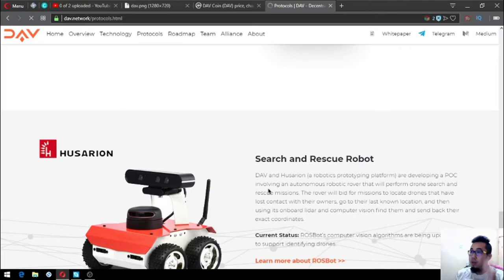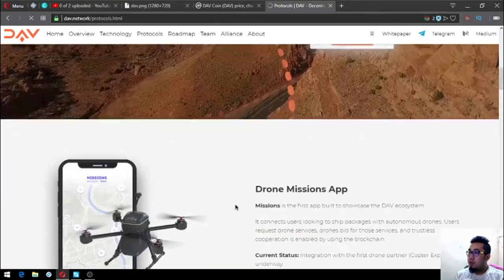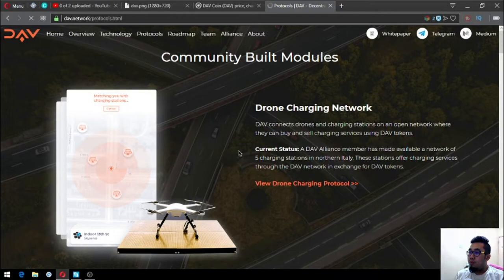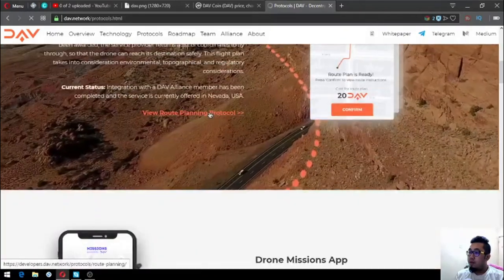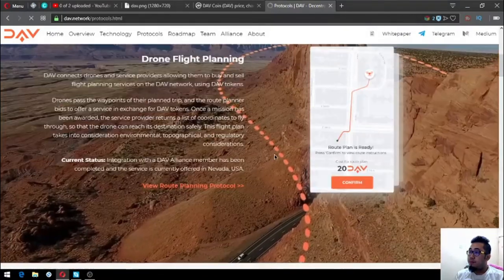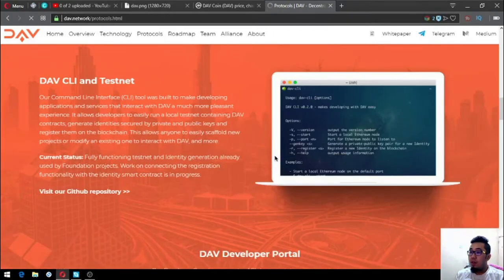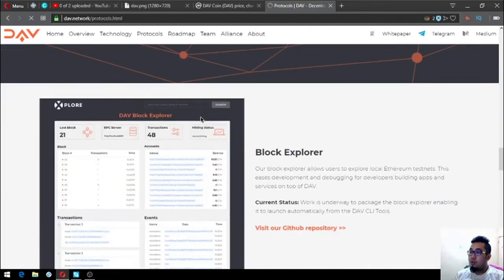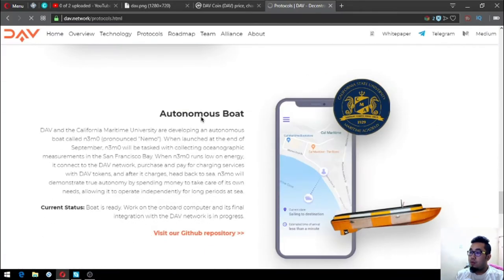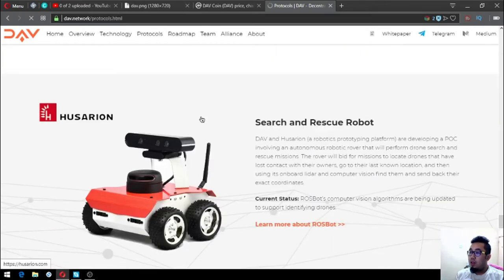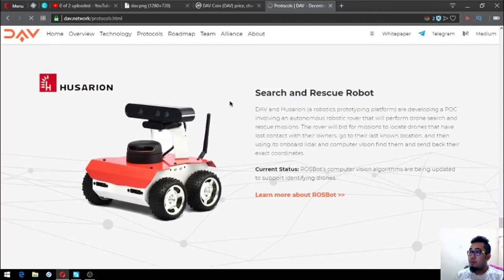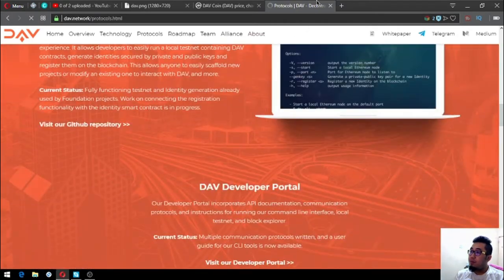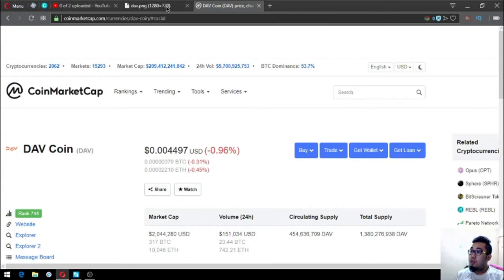These are the protocols. There's a lot already made under their protocol: drone charging network, drone flight planning, drone missions app, DAV CLI testnet, DAV developer portal, block explorer, mission control, autonomous boat, and lastly search and rescue robot. These are the protocols made under the DAV Network.